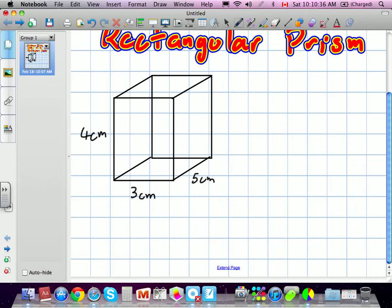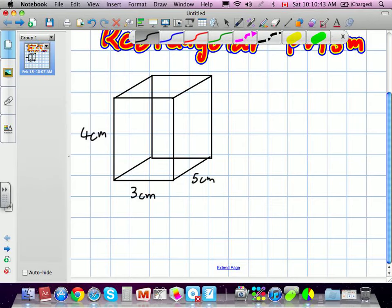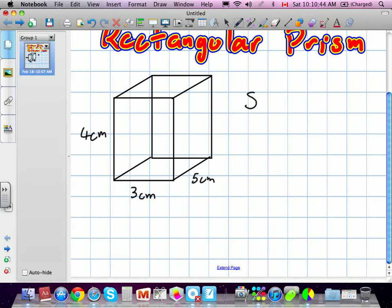To figure out surface area — we'll call it SA — it's very similar to area. Surface area is actually equal to the area of each face added all together. So how many faces are on this object right now?